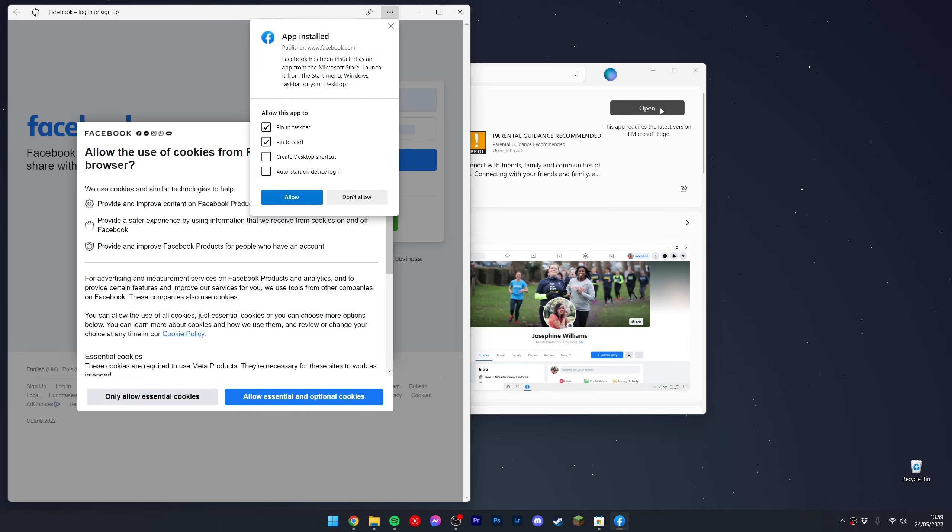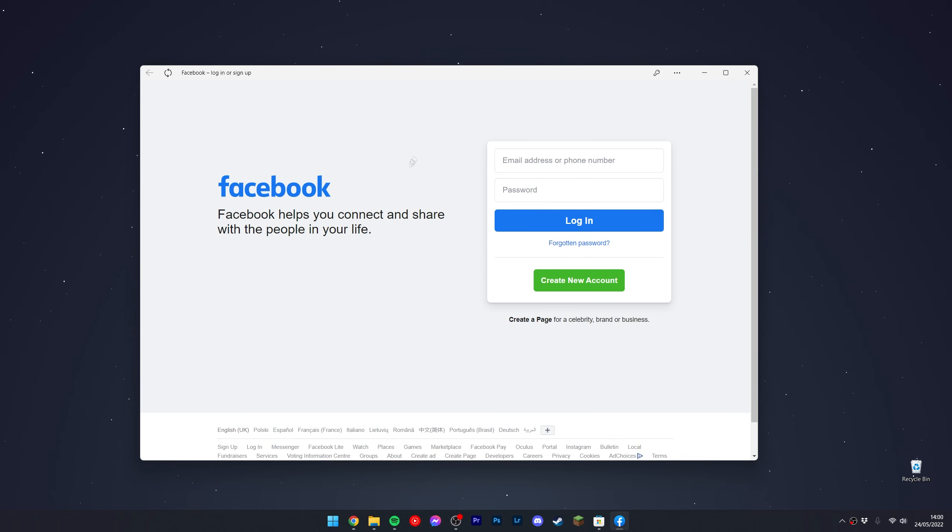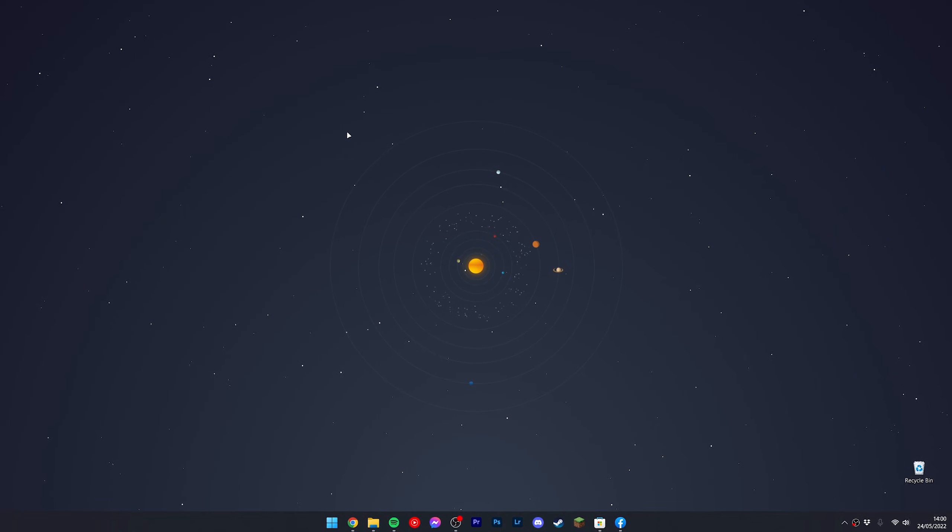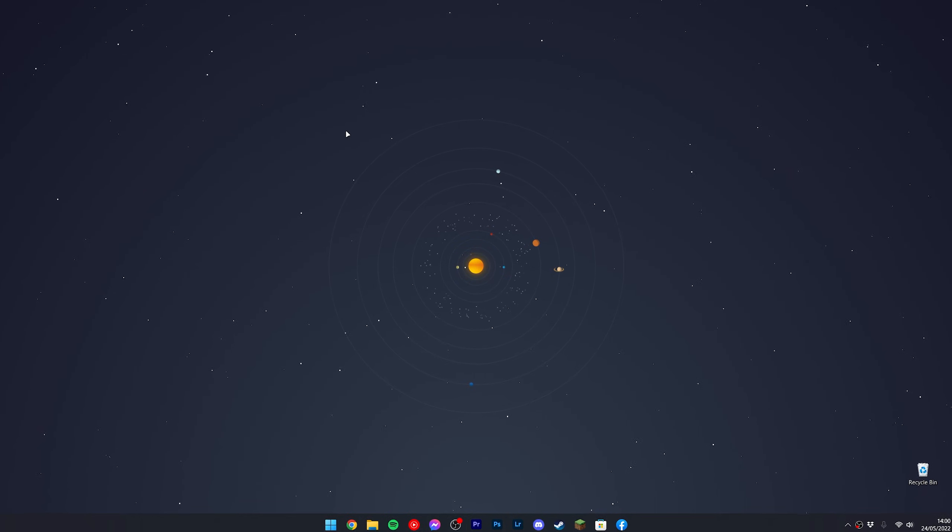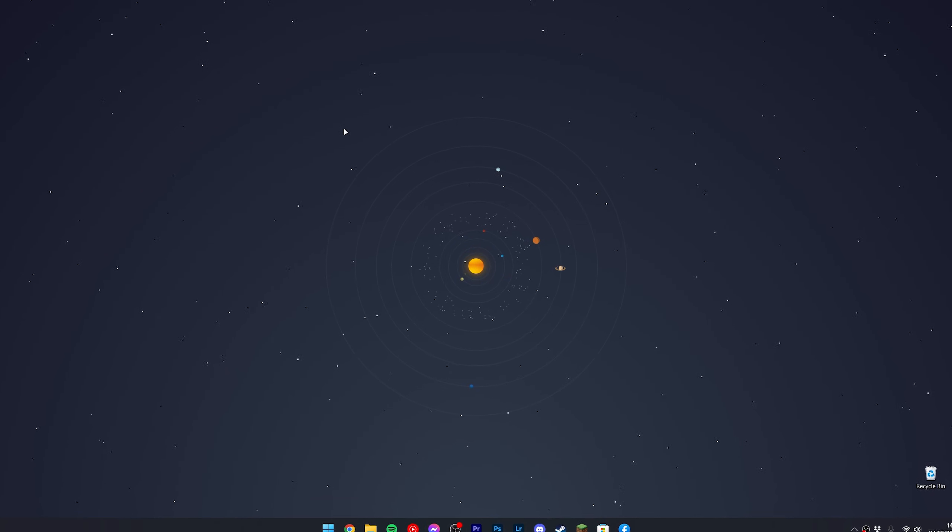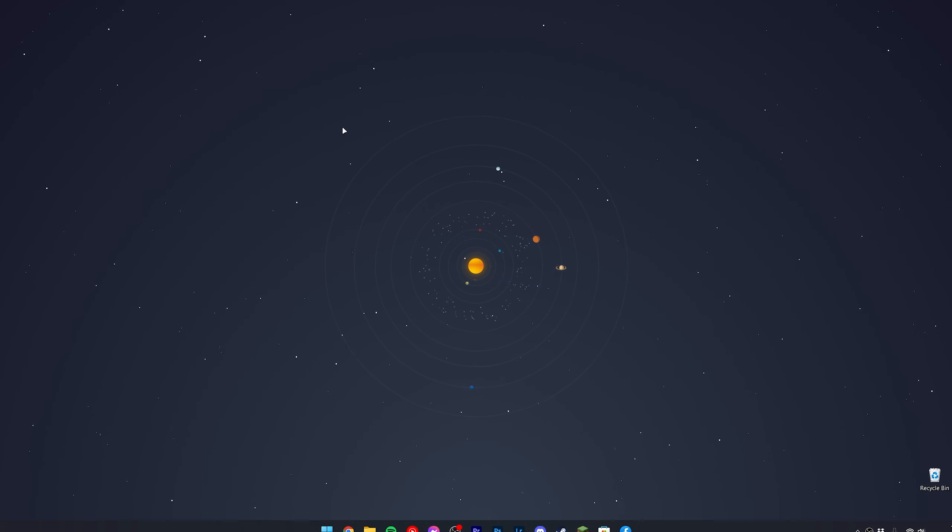Once the application is opened, go ahead and sign into your account and start using Facebook just as you would on the website. That's it! If you have any problems, just leave a comment below and I'll reply to you as soon as possible.